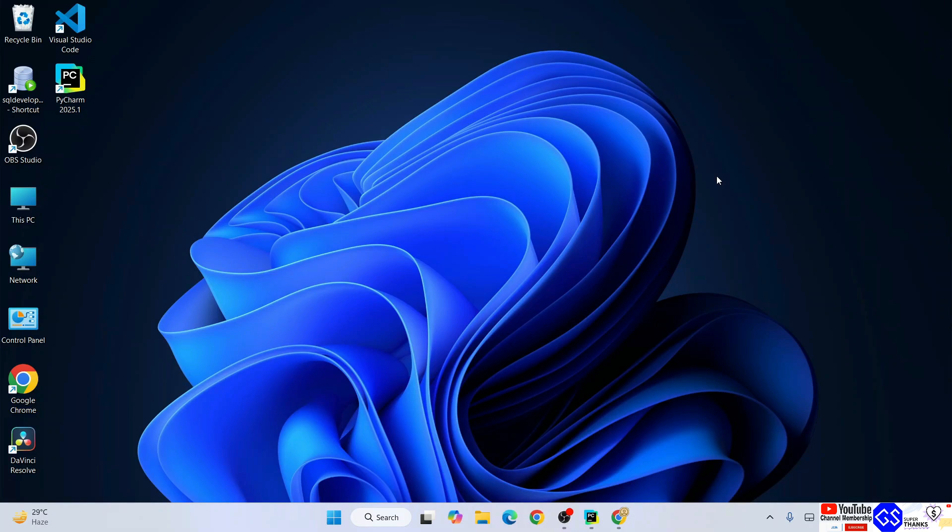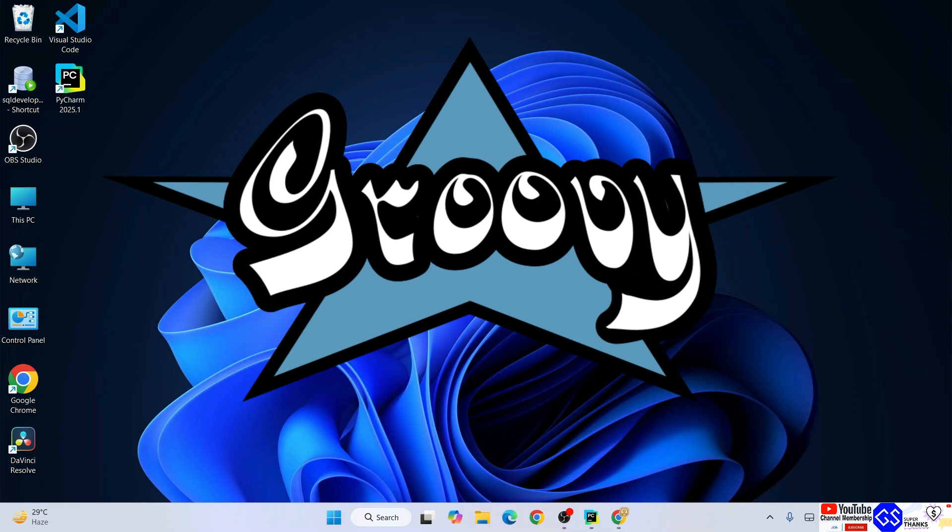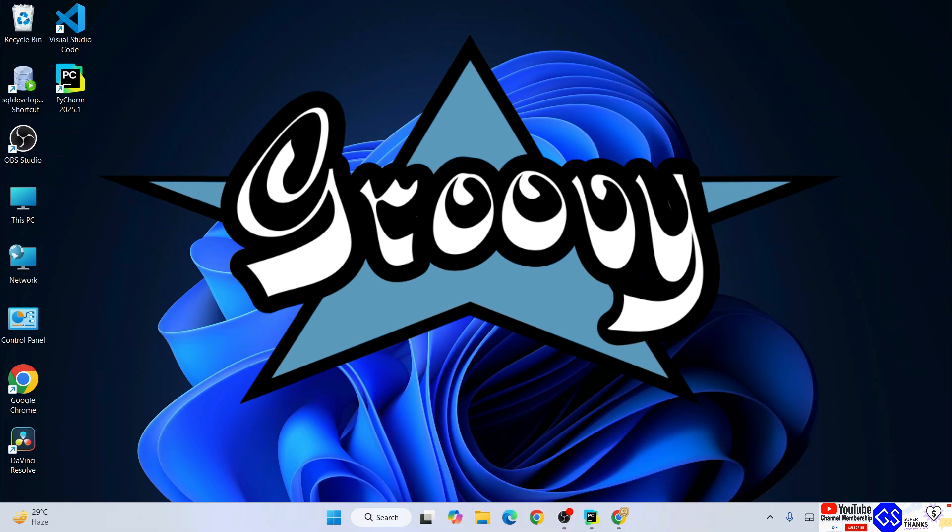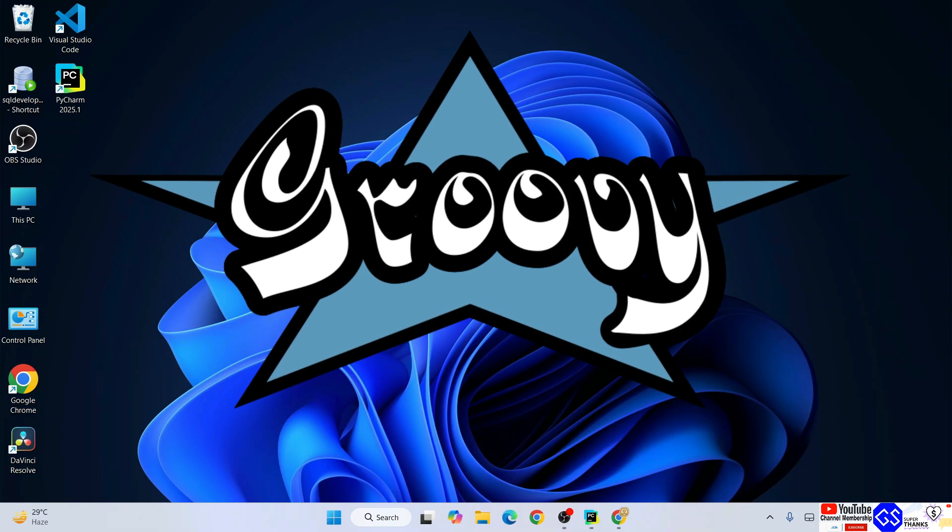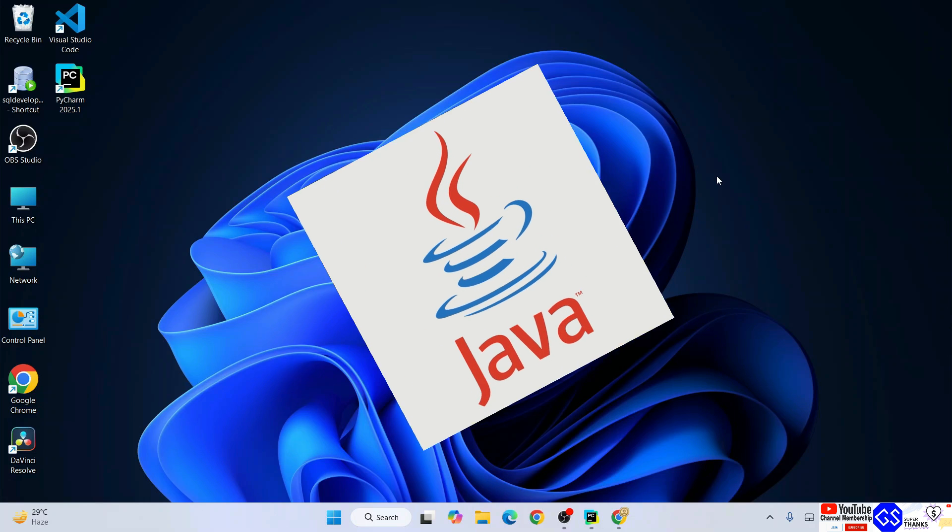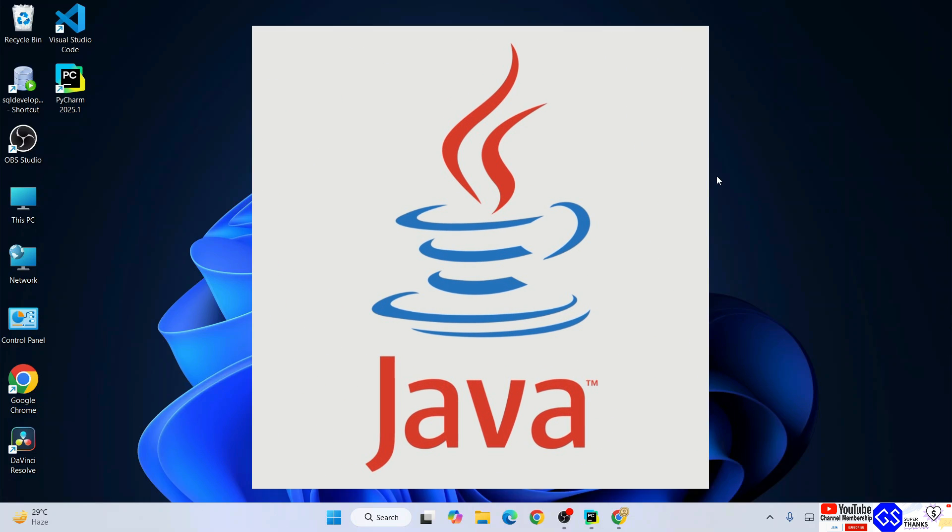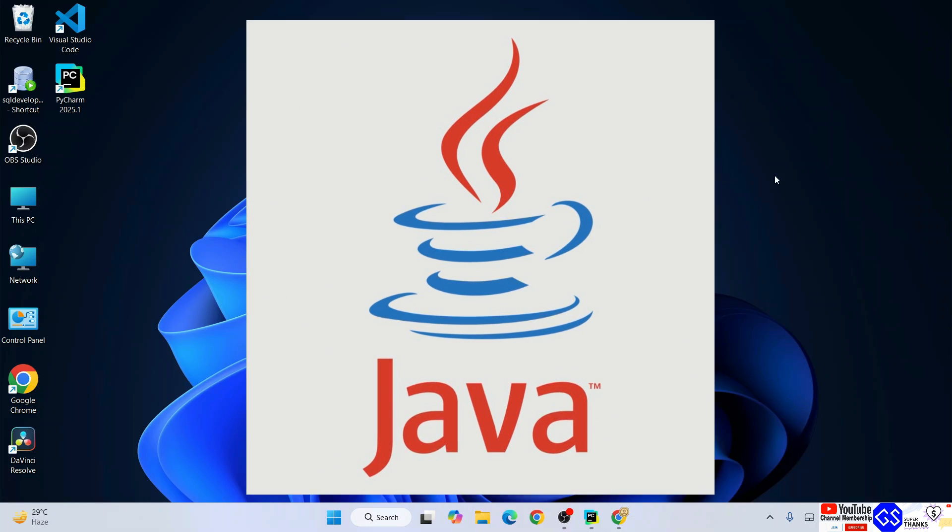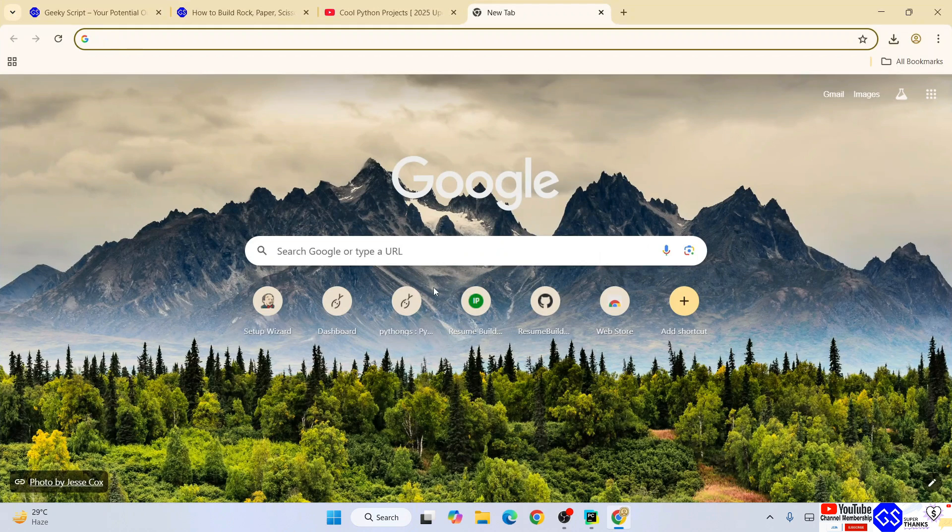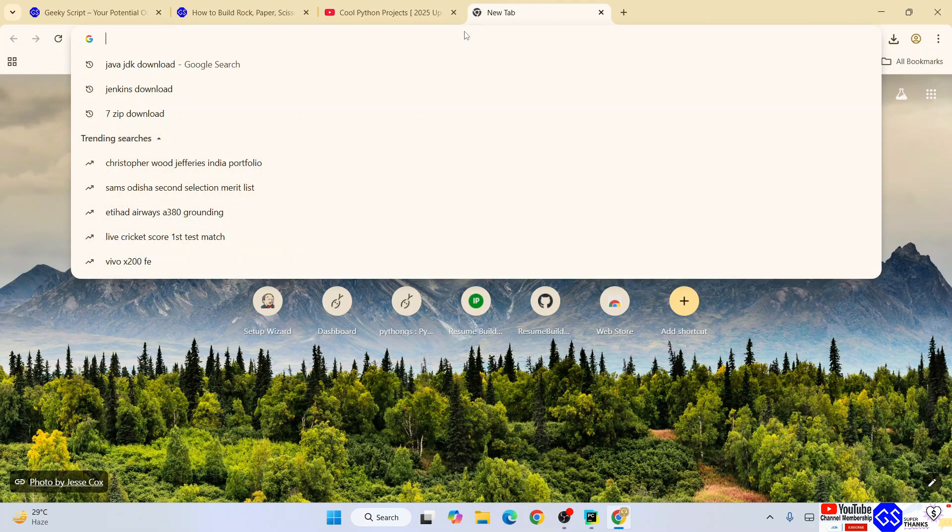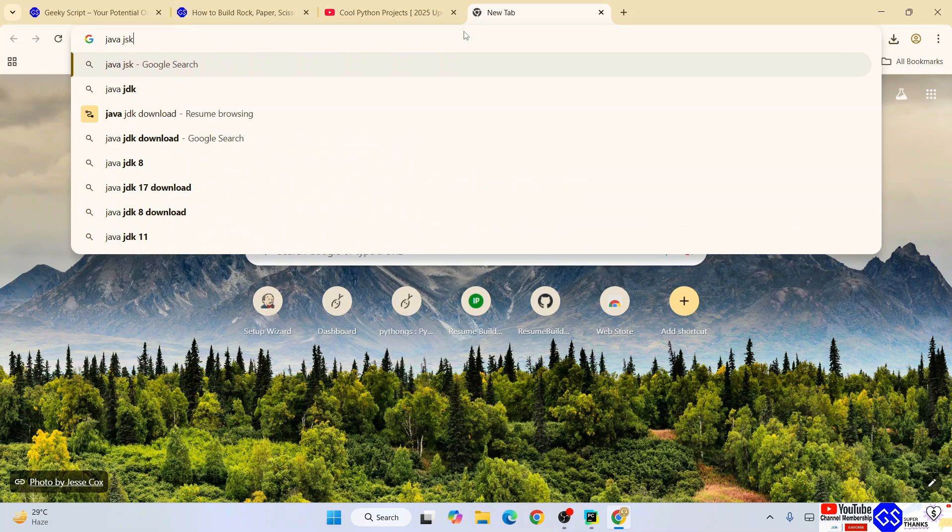Hello everyone and welcome to Geeky Script. Today I'm going to show you how to install the latest version of Groovy on Windows operating system. To install Groovy, it is very important to have Java installed on your system. For that, just go to your favorite browser and type Java JDK download.